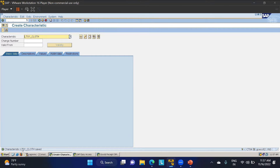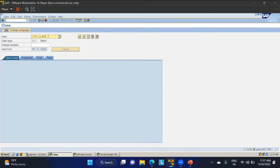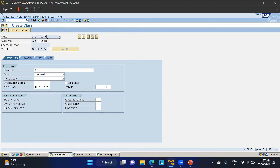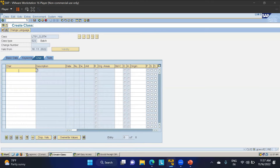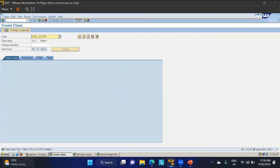Now I'll create the class using T-code CL02. I'll name it LT01_CLOTH. The class type must be 023 — this is important. I click Create, enter the description, and the status is set to Released. Then I go to the Characteristics tab and assign LT01_CLOTH. After clicking Enter, all values are automatically populated. I save the class.